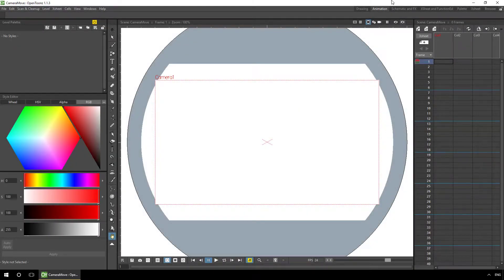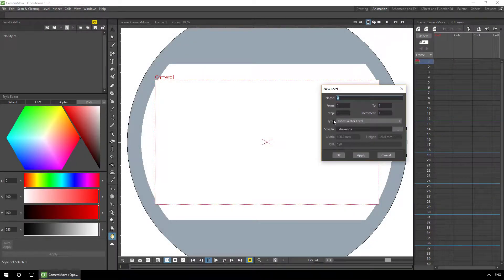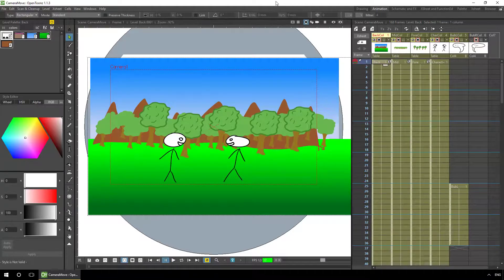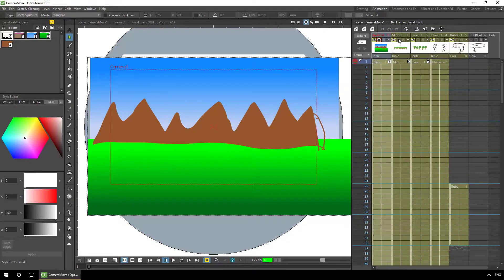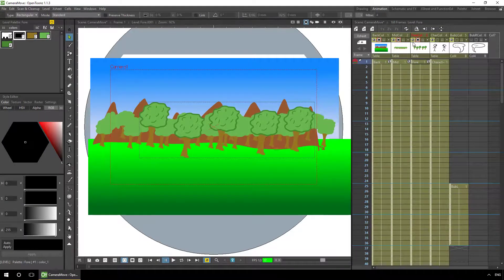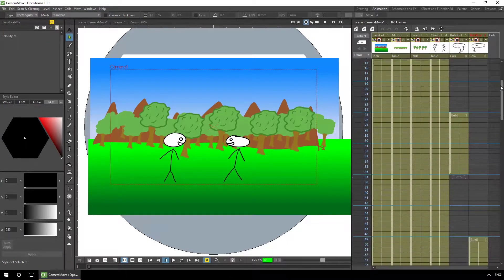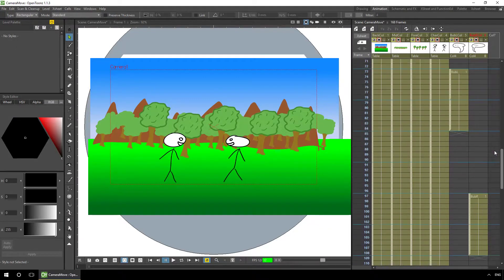We'll start off by setting up a simple scene with a couple of characters and a background. I've split the scene into different levels so we can see the three-dimensional camera working. I've got a background layer, a mid layer with the trees, a foreground layer of closer trees and the characters, and two speech bubbles to show the conversation between the two characters and represent the animation throughout the scene.